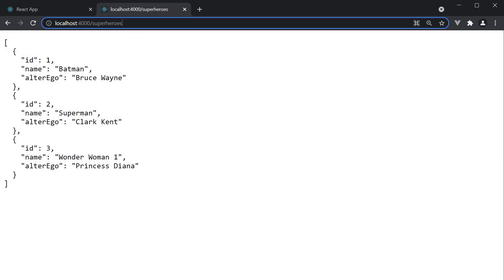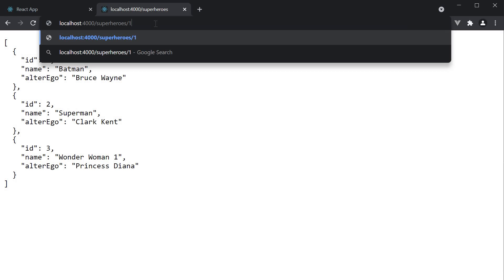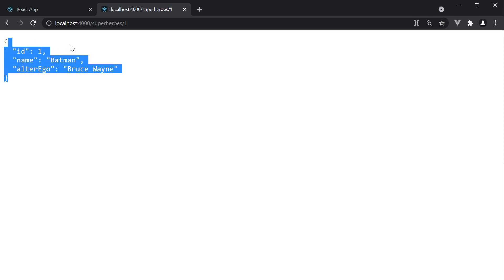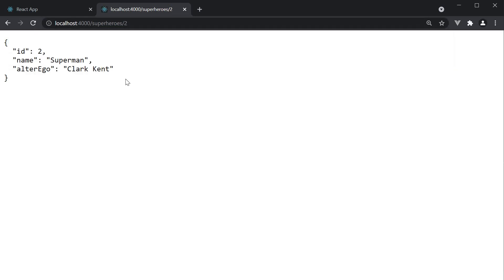So if we navigate to slash superheroes slash 1 we get the details about the individual hero by id. Json server matches 1 with the id property and returns only that object.